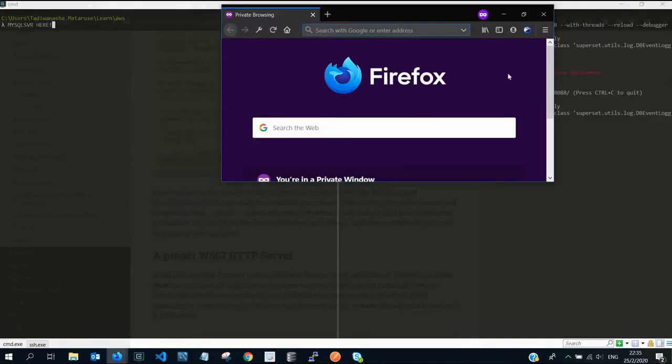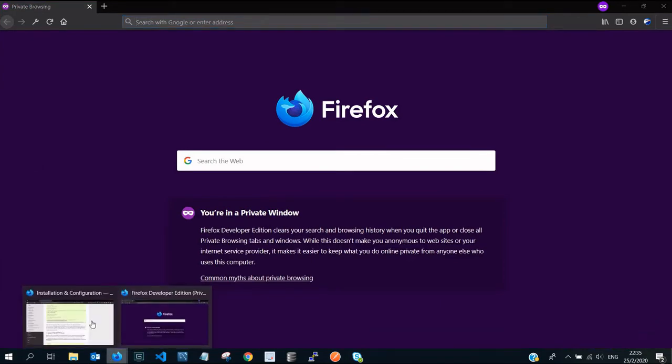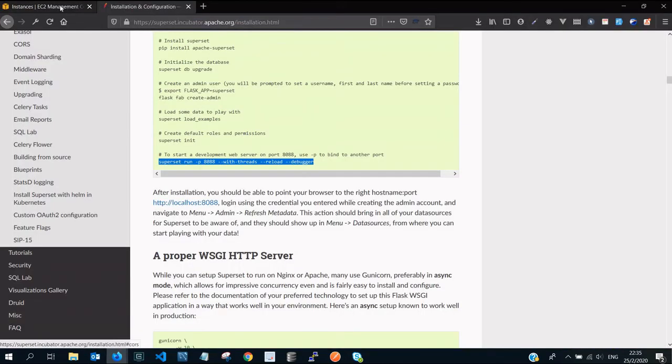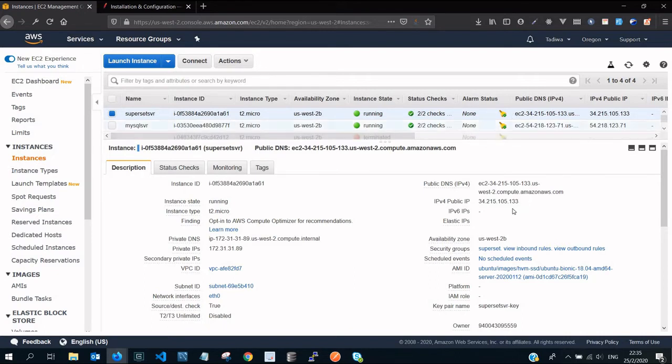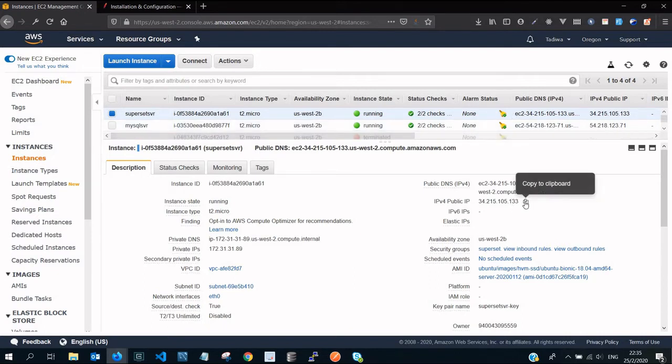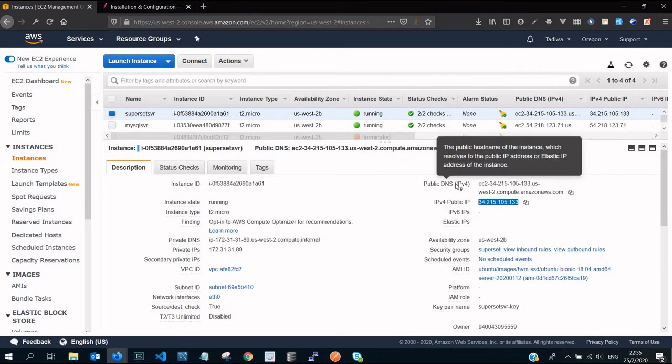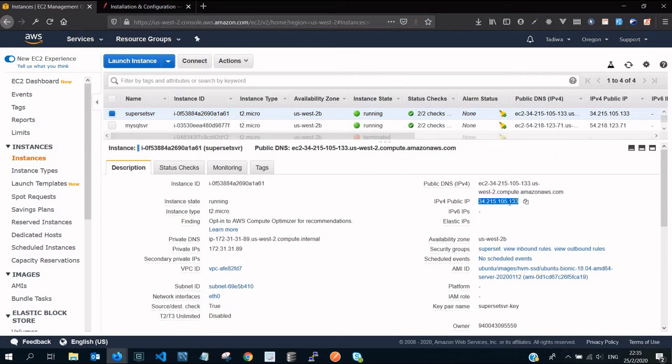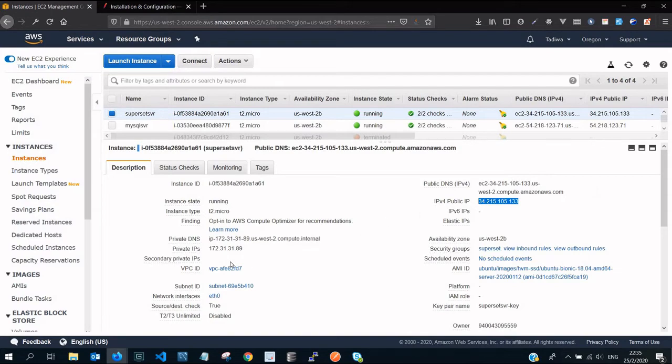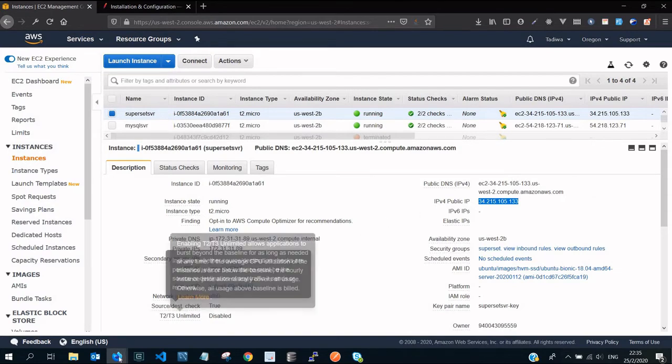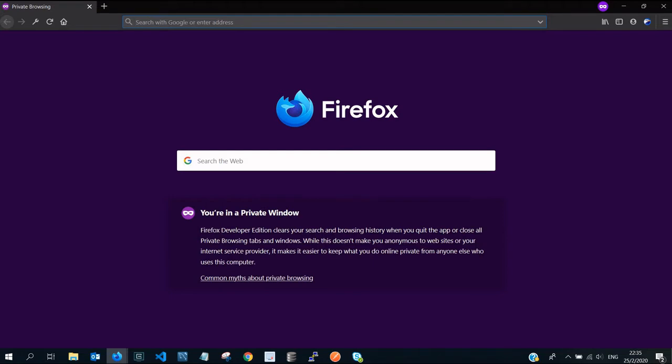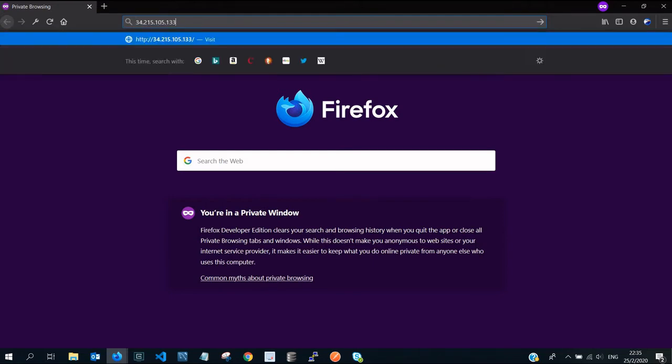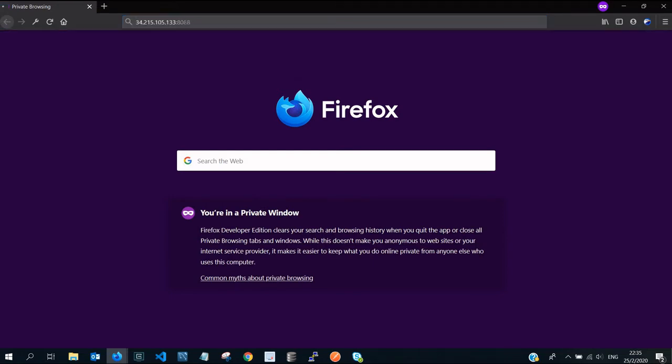If we open a browser, let me copy the IP address of our superset server from the EC2 instances. We can either use the public DNS or the public IPv4 address with the port number. We should see superset running. Press enter, let's wait and see.